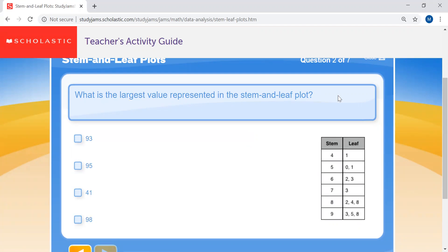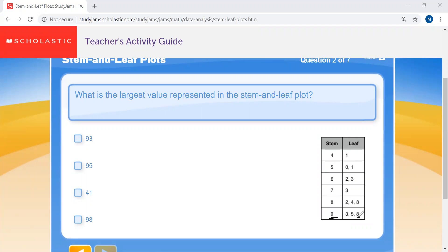Question two: what is the largest value represented in the stem and leaf plot? Remember, they go from your smallest to your greatest number. The stem is your tens and the leaf is your ones. This and this together should represent your largest value.